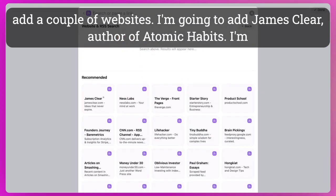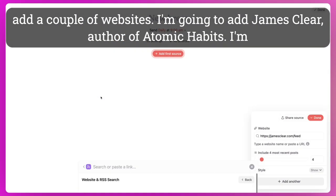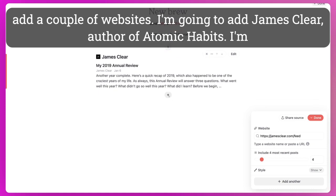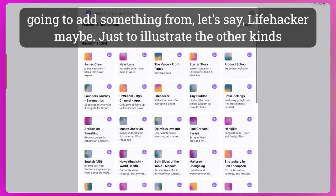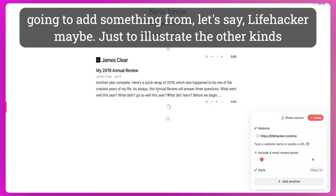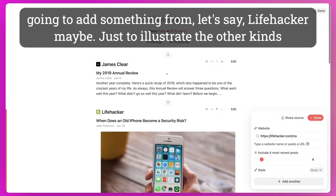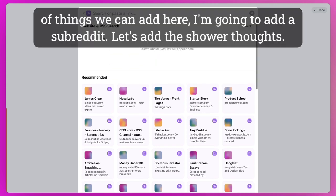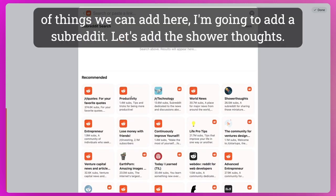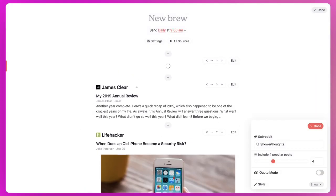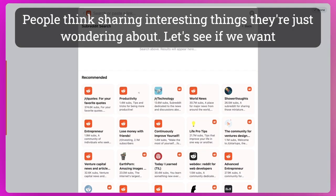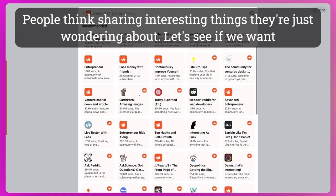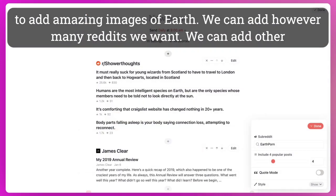And let's say you want to add a couple of websites. I'm going to add James Clear, author of Atomic Habits. I'm going to add something from, let's say, Lifehacker maybe. And just to illustrate the other kinds of things we can add here, I'm going to add a subreddit. Let's add the shower thoughts—people sharing interesting things they're just wondering about. And let's see if we want to add amazing images of Earth.